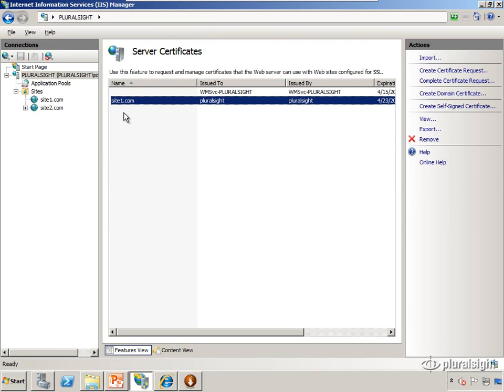So I have a certificate. There's no way to create one through the IIS manager. I had to create it using the MakeCert executable. It's part of the Windows SDK.